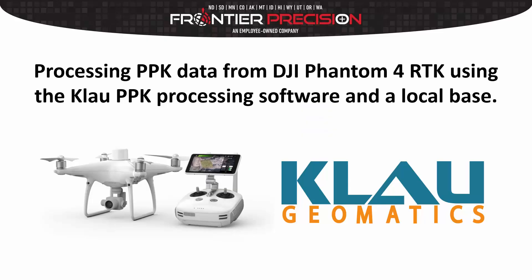Hello, this is Jay and I'd like to welcome you to another Tech Talk by Frontier Precision. Today we're going to go through the process of processing PPK data from our DJI Phantom 4 RTK drone using the Clow PPK processing software and the Rinex file from a local base station.